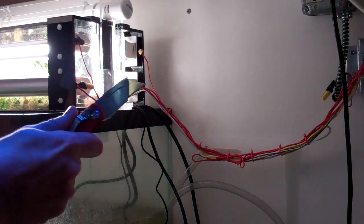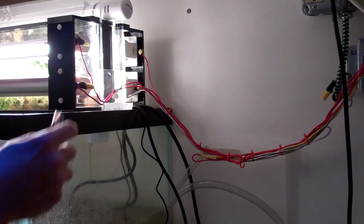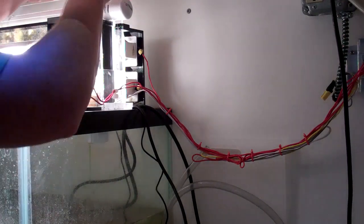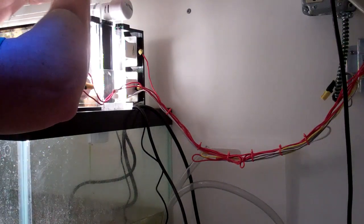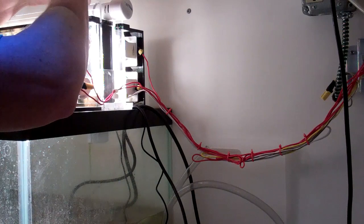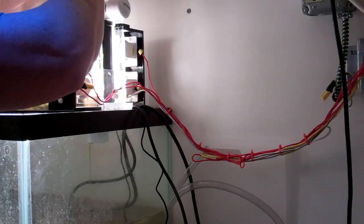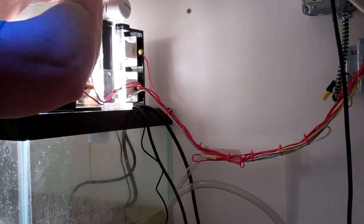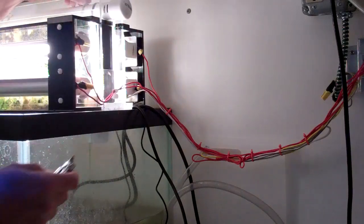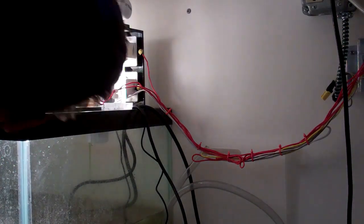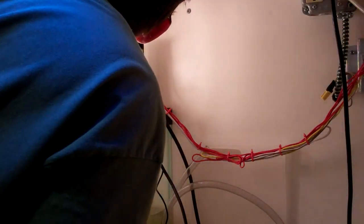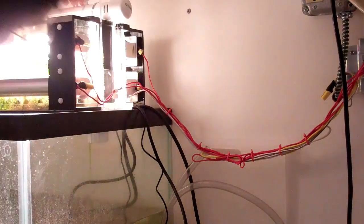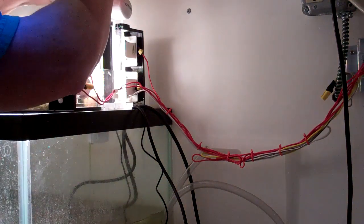Next, I take my knife and pop open the zip ties that hold the screen in place. Today I'm just going to cut them.